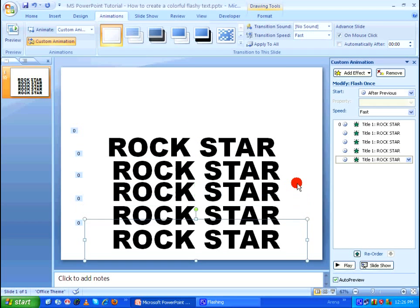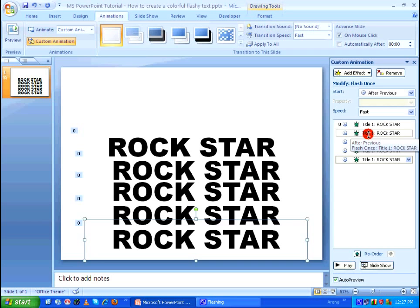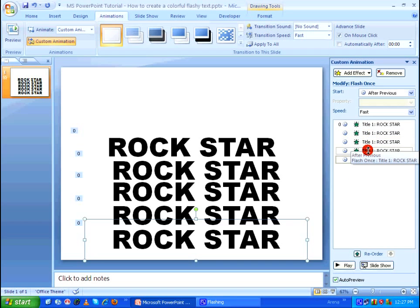So right now you can see I have five copies of the same text. As you can see after duplicating the text four more times, the same animation have also got duplicated along with the text.